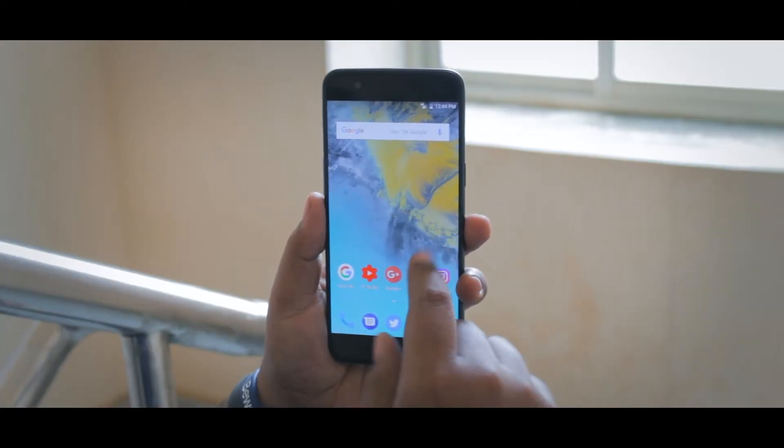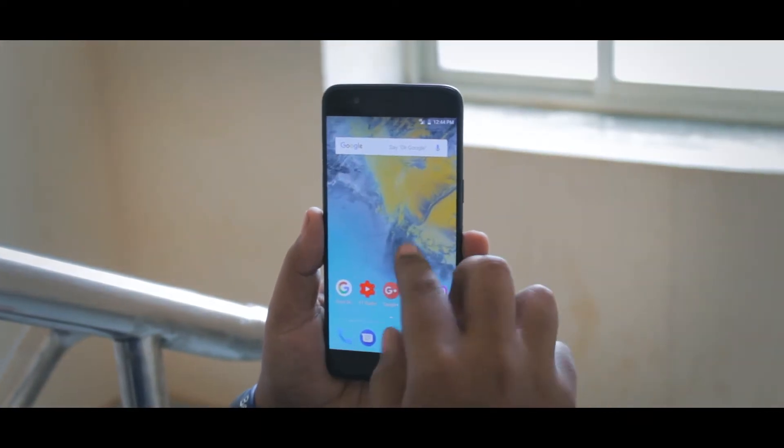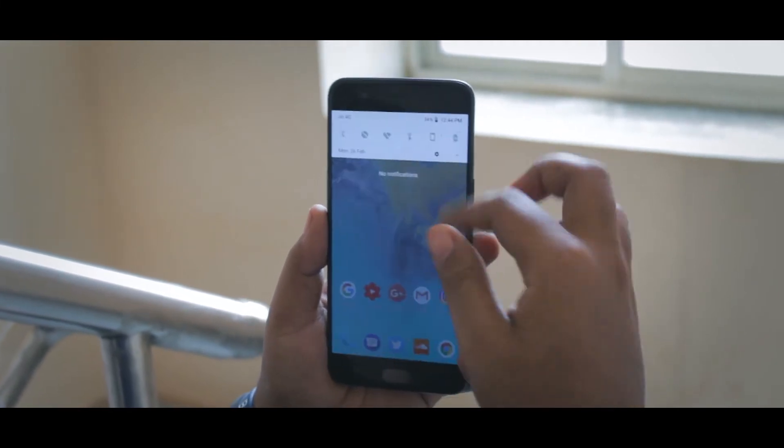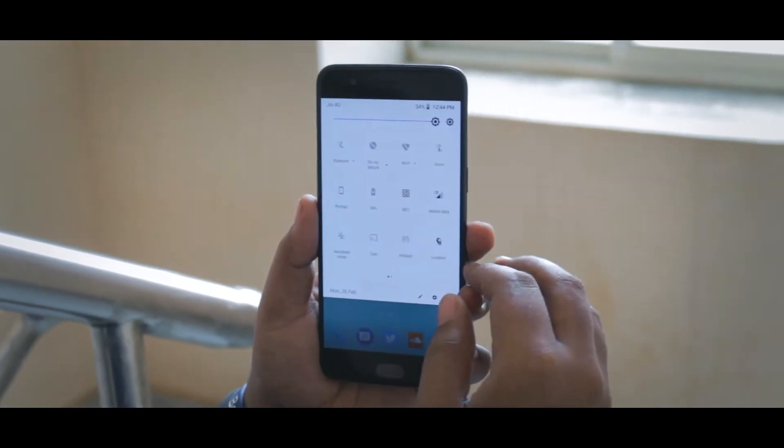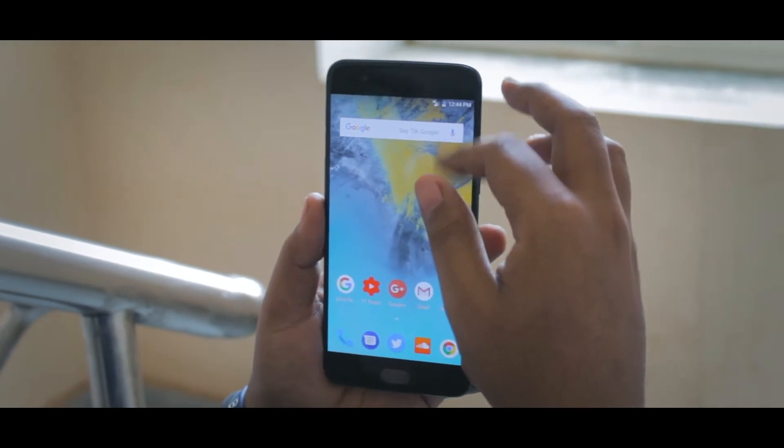Coming to the performance side of things, what can I say, it's stupid fast. The ROM just flies with everyday tasks. Jumping between apps is a breeze. Whatever I do, I just can't make it slow.